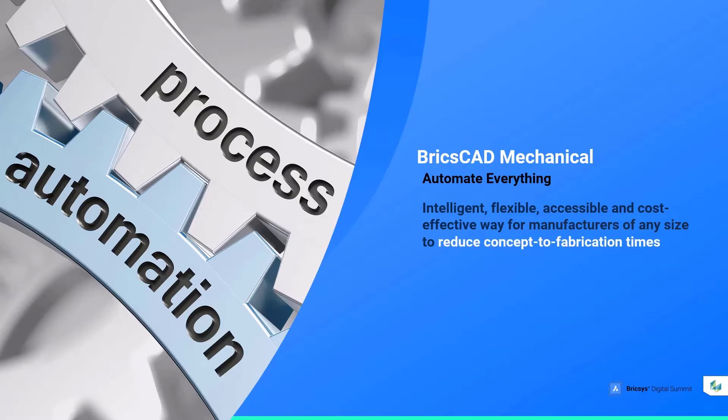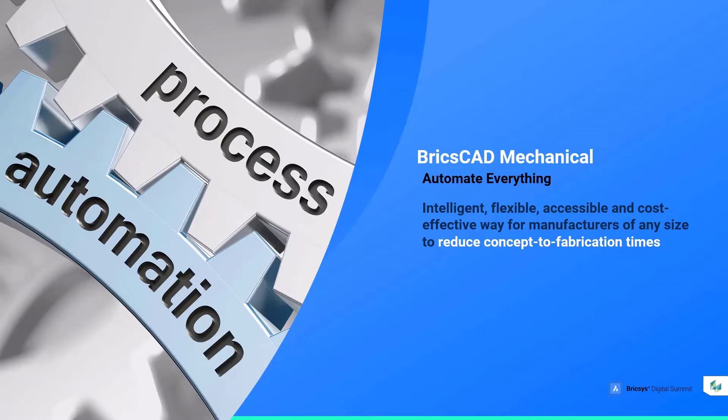If your business is looking to automate your processes, become more competitive, and build better, then you should be looking at BricsCab.